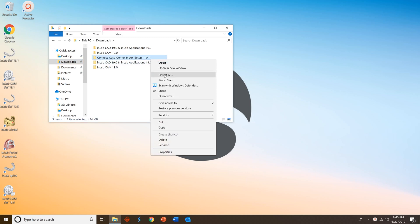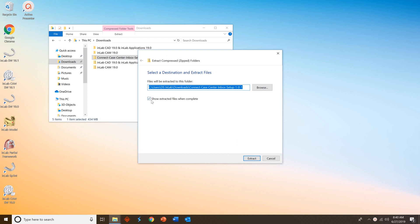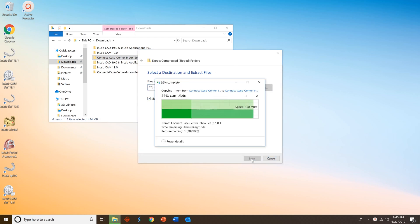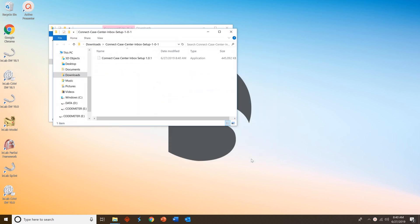Make sure the Show Extract Files When Complete is checked and select Extract. When the extraction is done, you will see a Connect Case Center Inbox setup file. Double-click on that setup file to start the process.